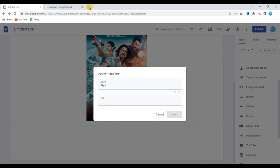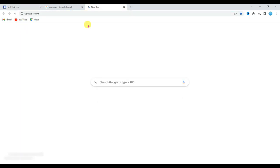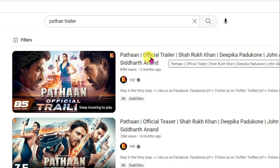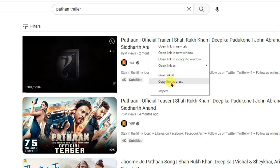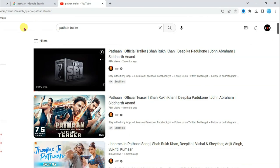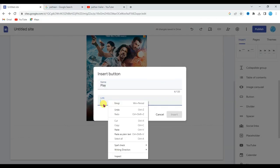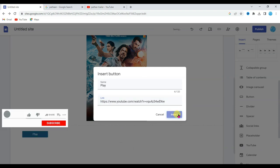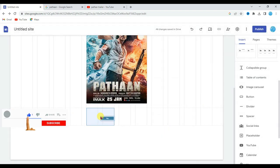Now open new tab and search here youtube.com. Search here Pathaan movie trailer. Now right click here. Click on copy link address button. Now go on your Google site. Paste here that link. Now click on insert button.